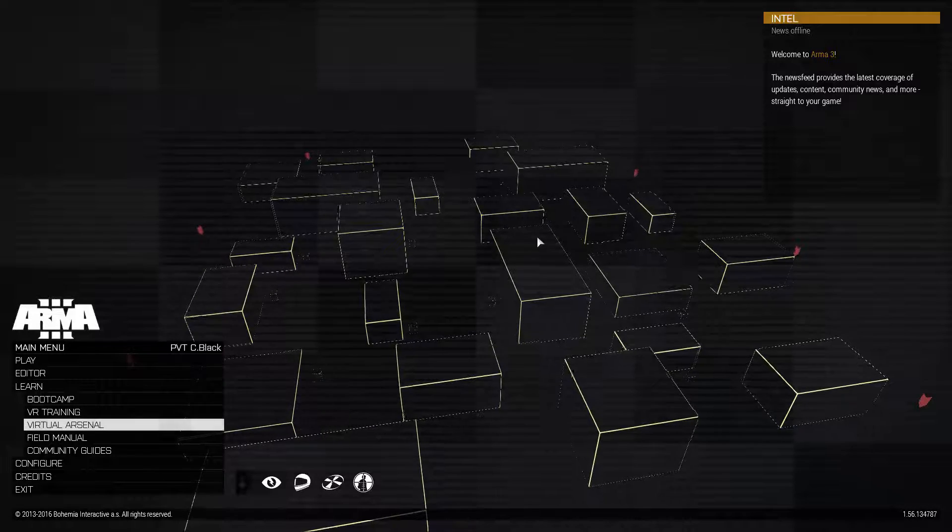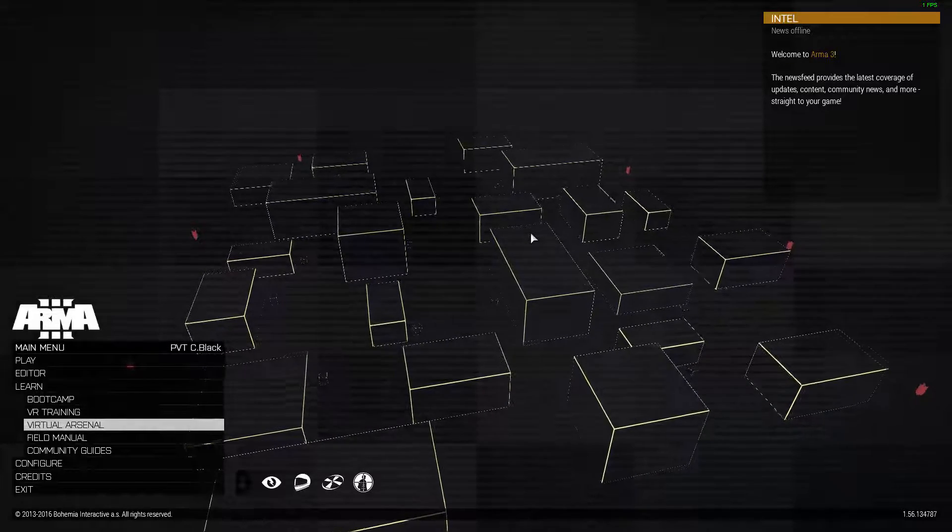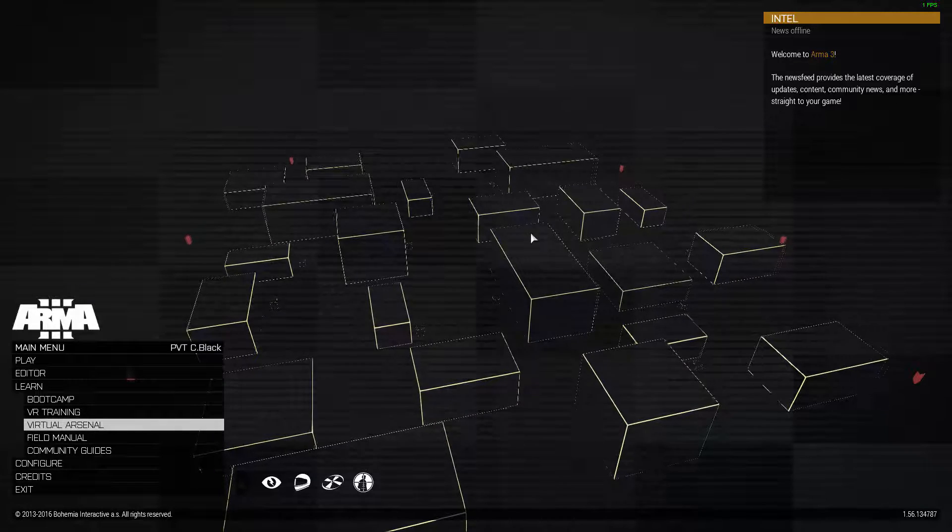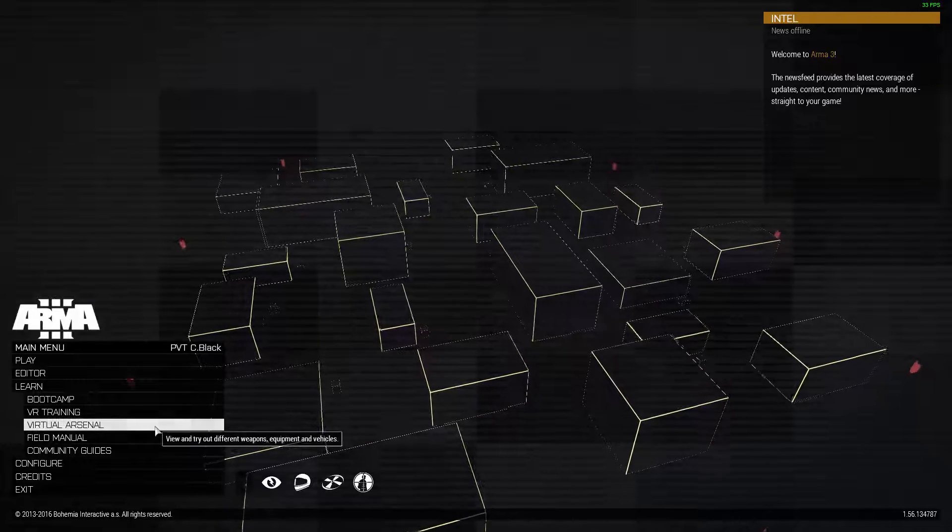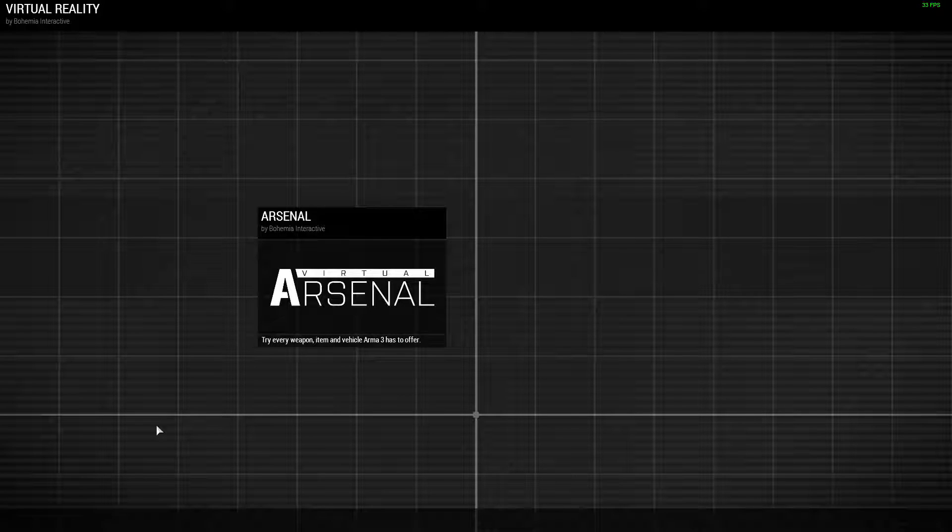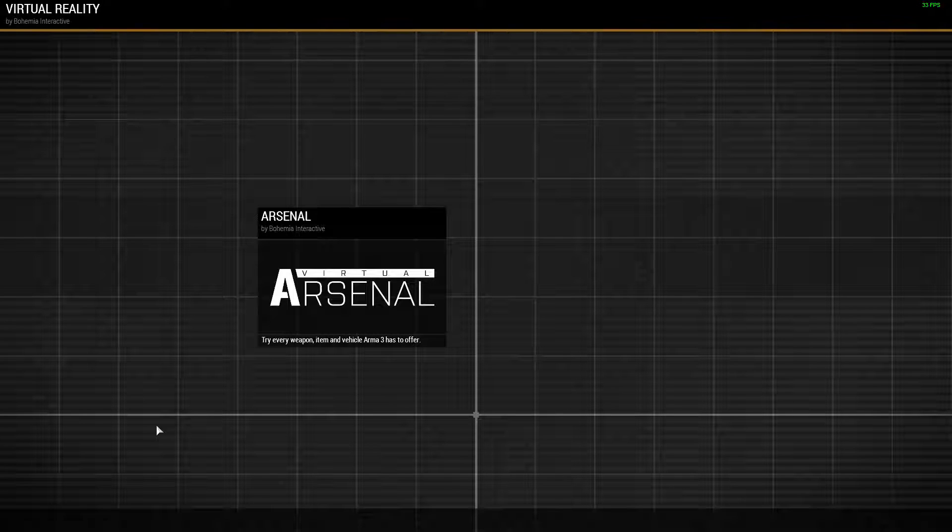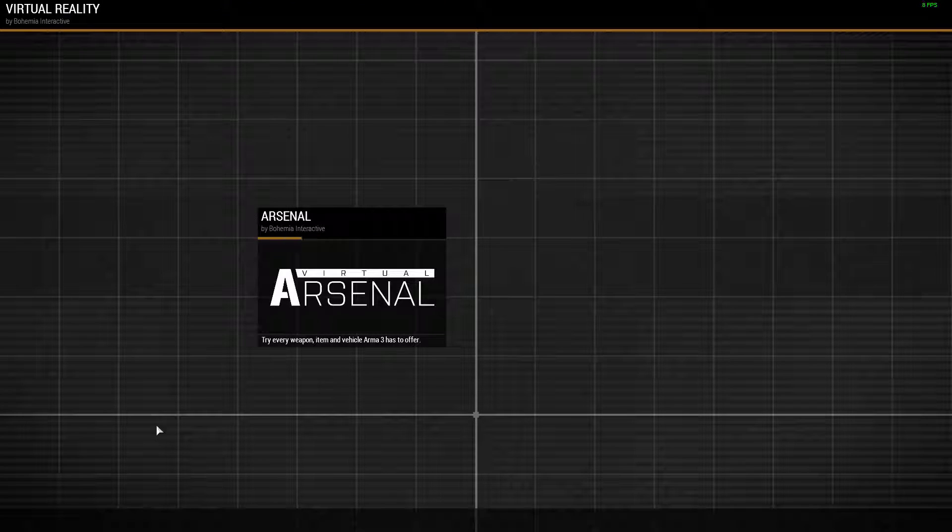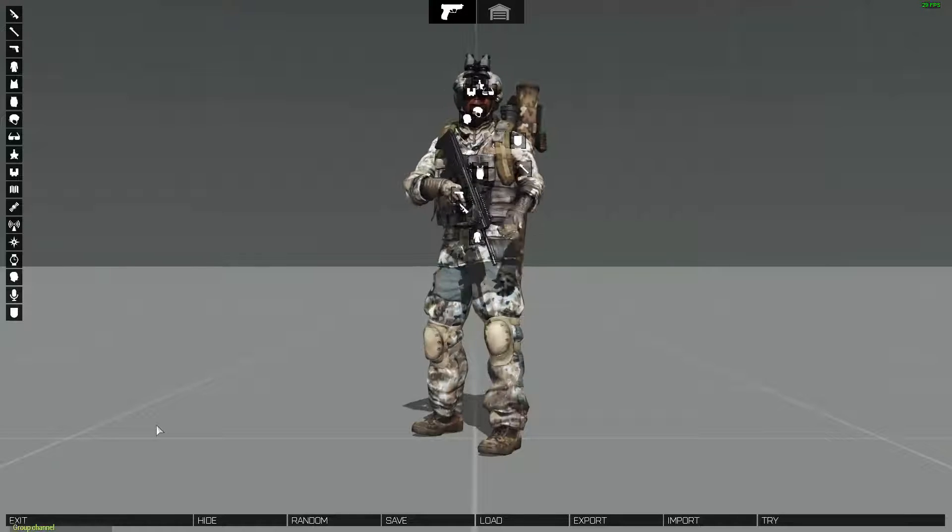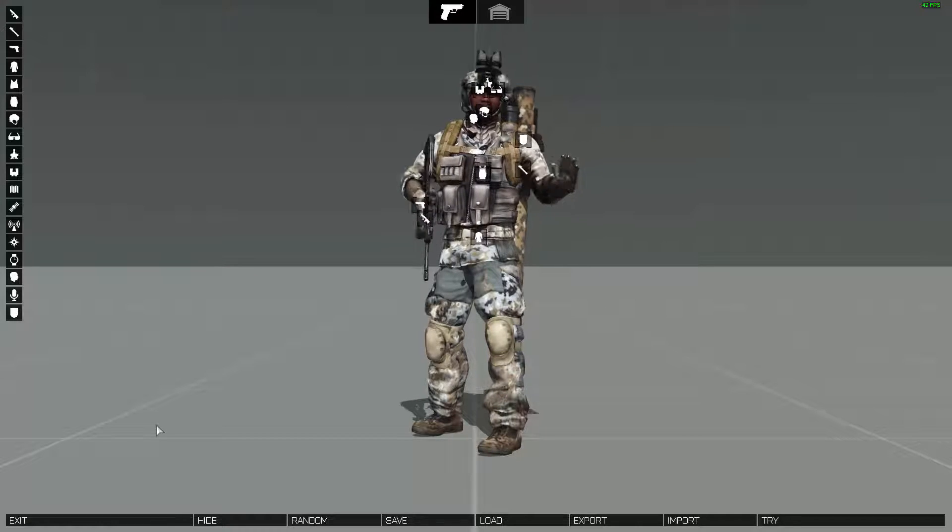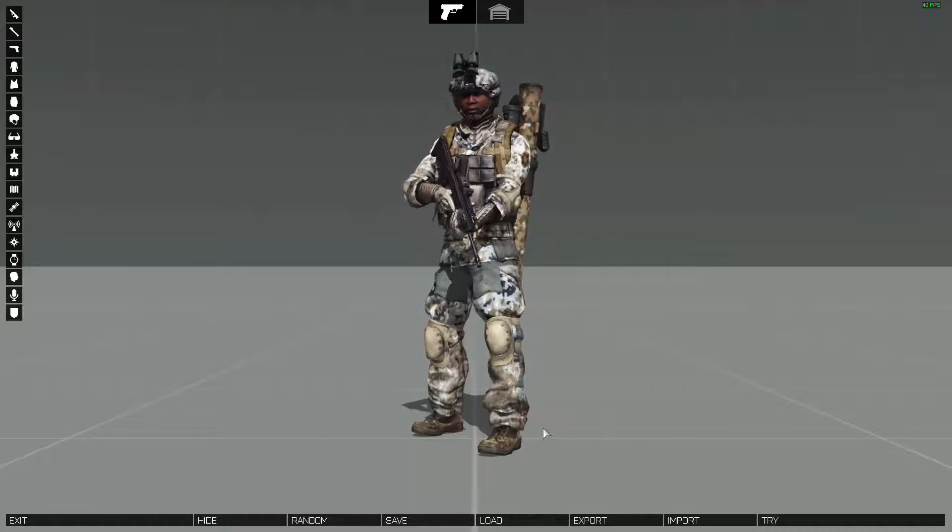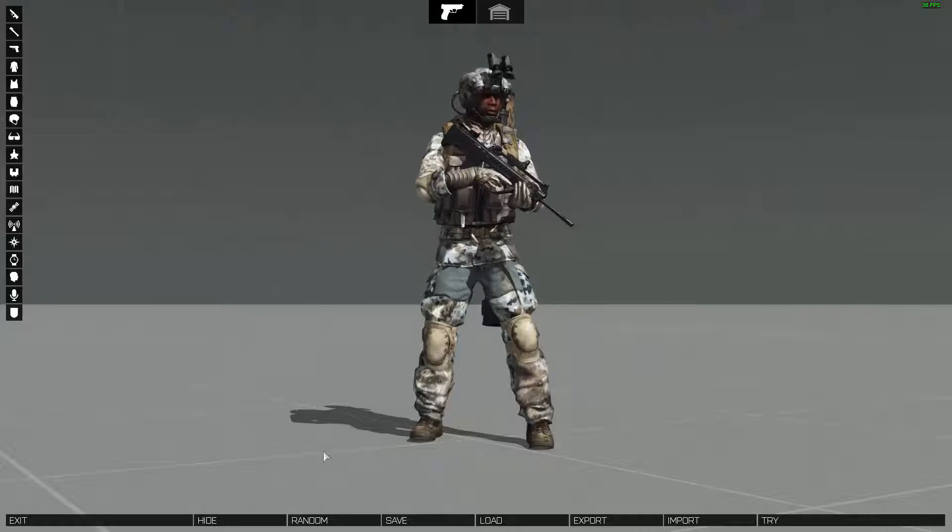Hello there, I'm going to go ahead and go through how to import and export loadouts via the virtual arsenal in Arma 3. It's very simple but very useful if you're in a unit. It's very nice if you want to share your loadouts with people and have them standardized or whatever you want to do with them.